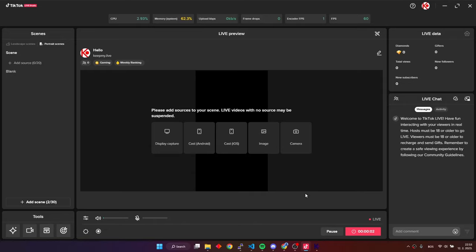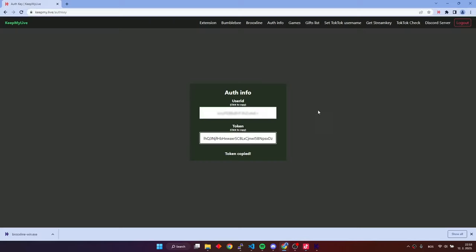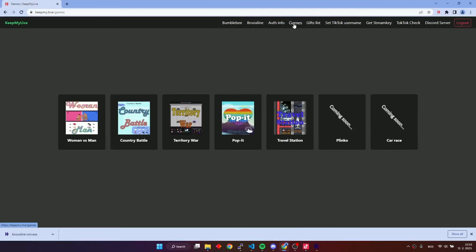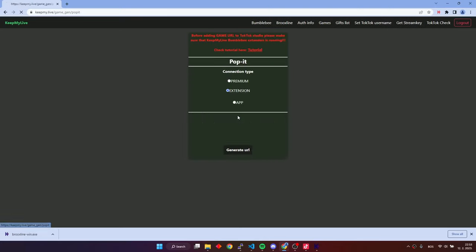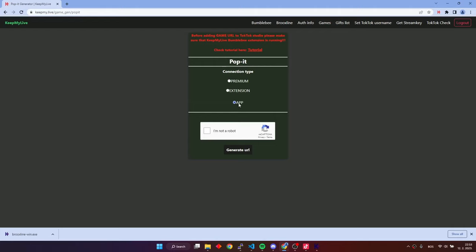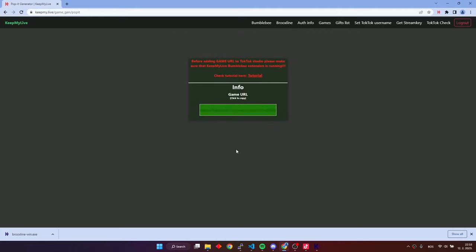Now, we have to go back to the website and generate the game URL. Choose the game that you want. Here, we have to choose app connection type to connect with our application. Then, generate the URL. Then, copy the game URL and add it in TikTok live studio as a link source.